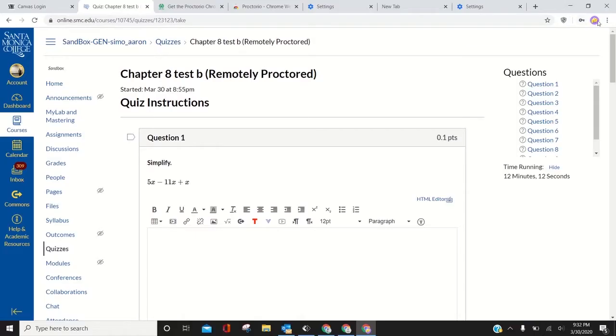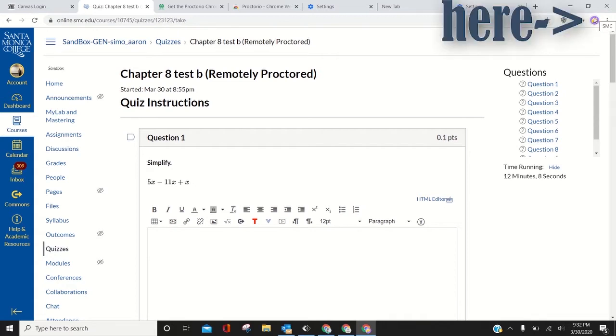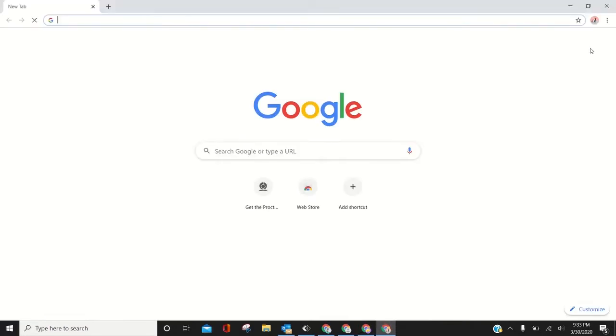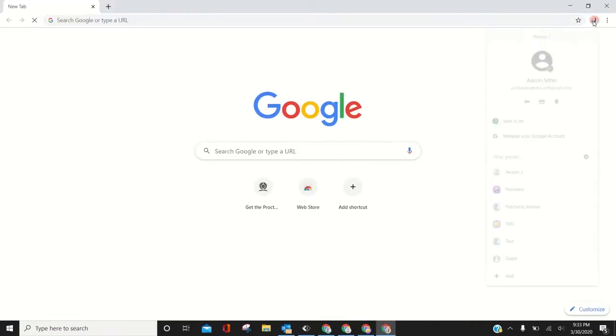I want to show a quick fix to Proctorio, a little issue that's causing Proctorio not to work. The issue is that you need to be signed into Google Chrome. This little circle needs to have an icon in there. I have a cheese, you could have a different animal like a cat, whatever. As long as you have an icon in there, Proctorio will work.